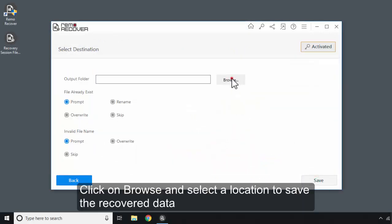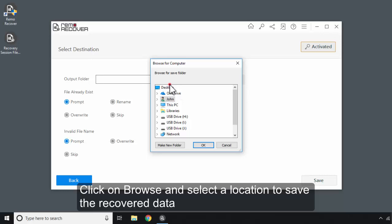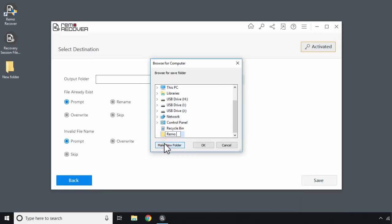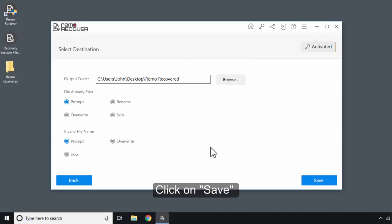Click on Browse and select the location to save the recovered data. Click on Save.